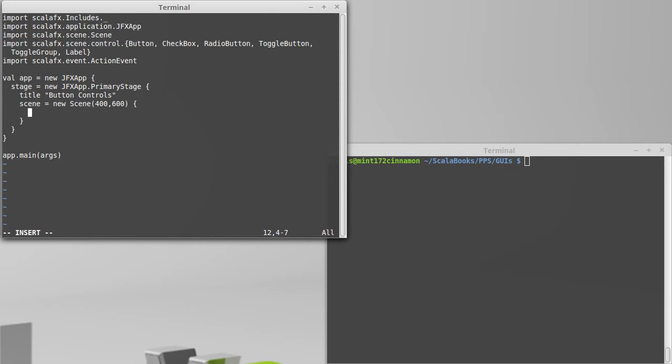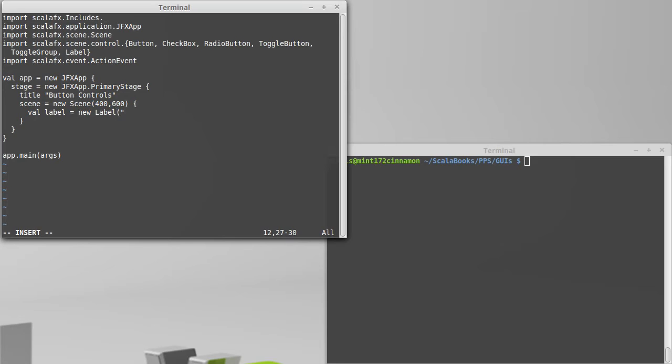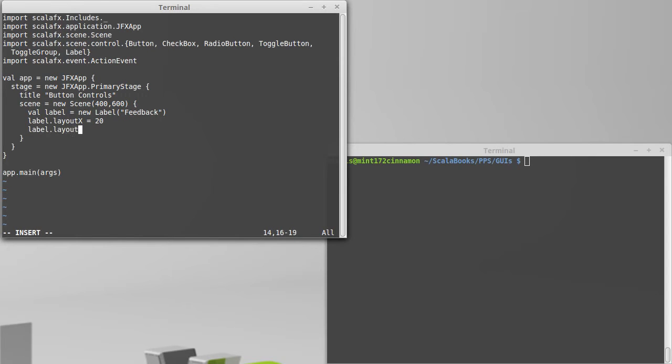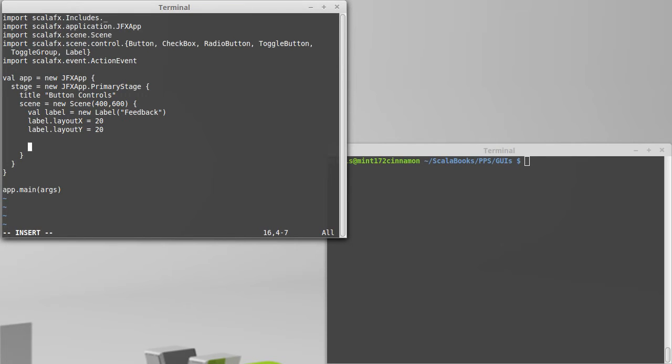At the very top of this, we'll actually put a label so that we can use that label to get feedback. So let's go with val label equals new label. We'll just give it the string feedback to start with. And label's layout X is 20, layout Y will also be 20 to start with. And actually, we're not intending to change it for this particular application.